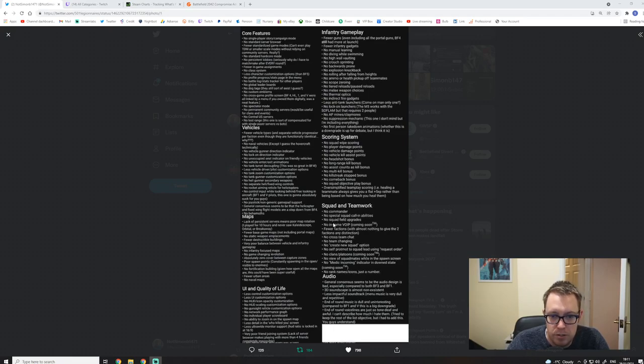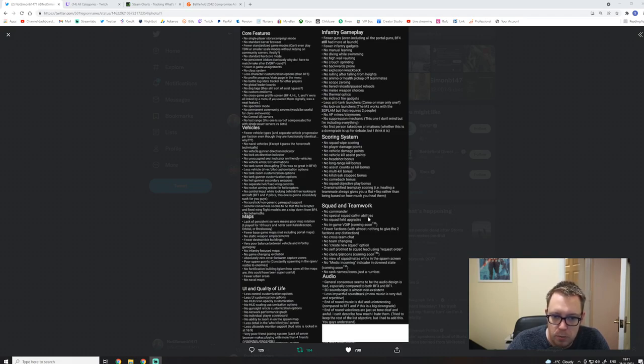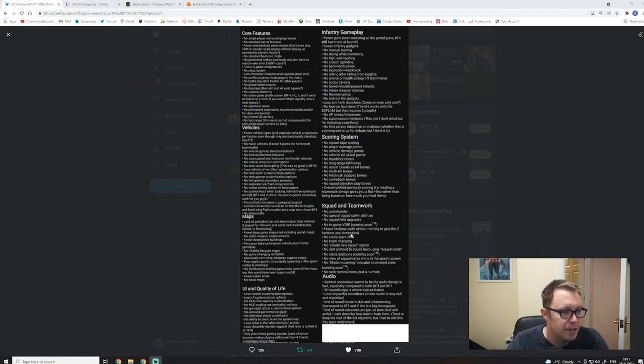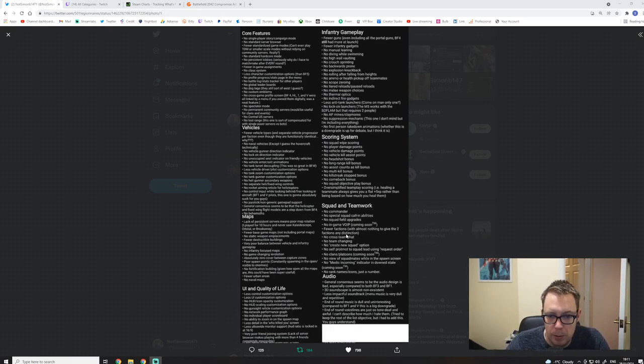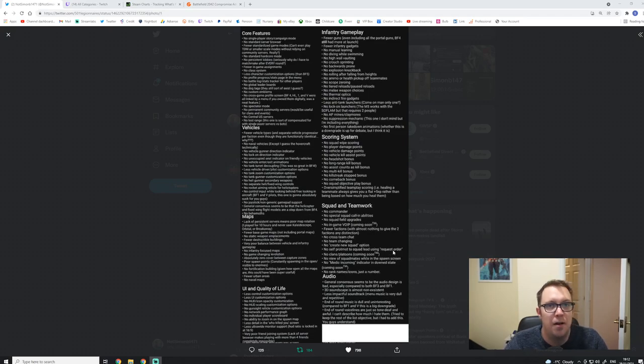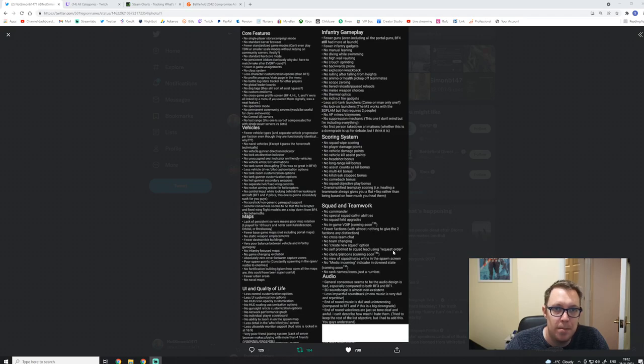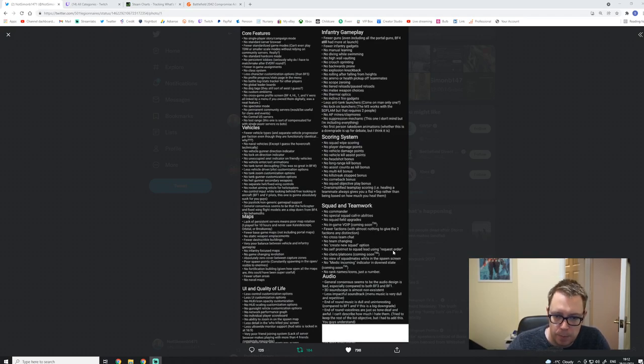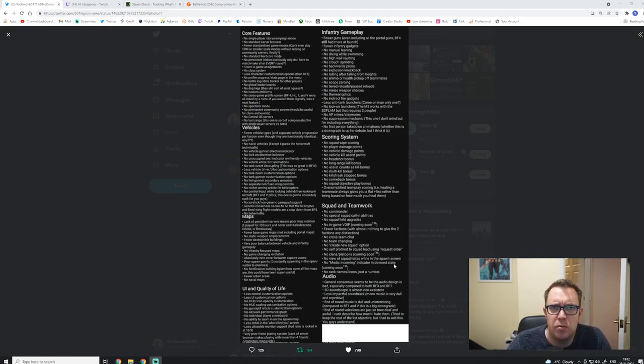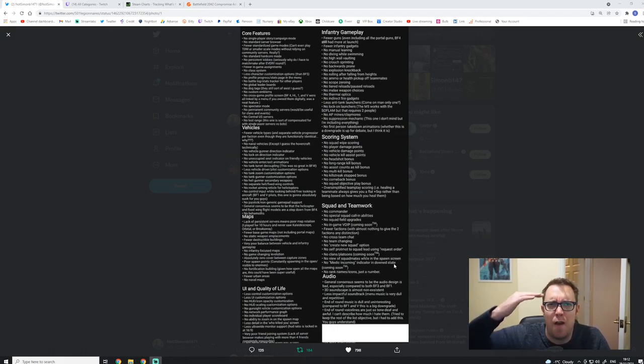No vehicle kill assist points. No headshot bonus, no long range kill bonus, which is crazy. No assist counts as kill bonus, no multi kill bonus, no kill streak stop bonus, no comeback bonus, no squad objective play bonus. Just basically an oversimplified team play scoring system. So squad and teamwork, which is crazy. We're talking about Battlefield here, not Call of Duty. No commander, don't really bother me. No special squad calling abilities, which I like them myself. No squad field upgrades, no in-game VoIP coming soon. Yeah, all right, we'll talk about that later. I've been in so many games of this game and I'm asking for a squad leader to do something. They don't do anything and it ruins the experience. No medic incoming indicator in down state. Why is that not in the game? There's no excuse. It's just fucking stupid.